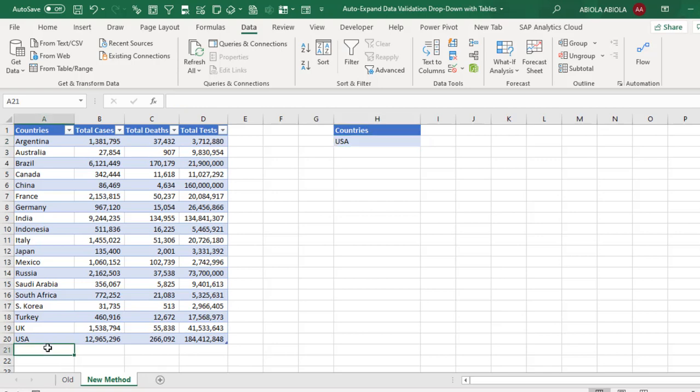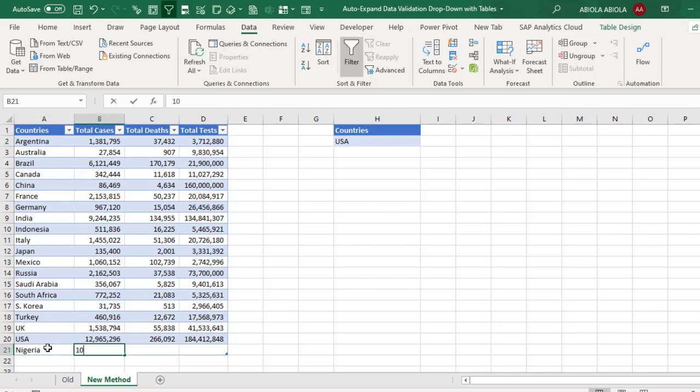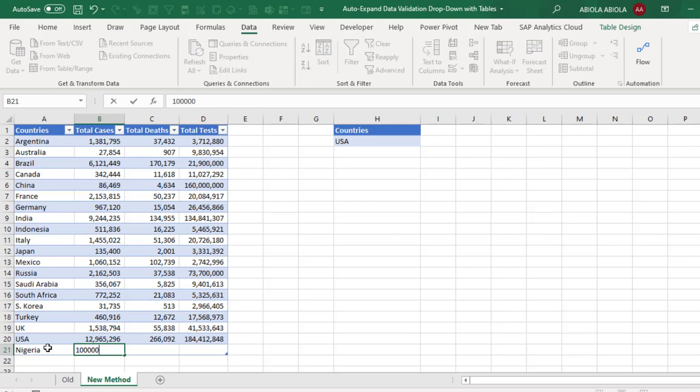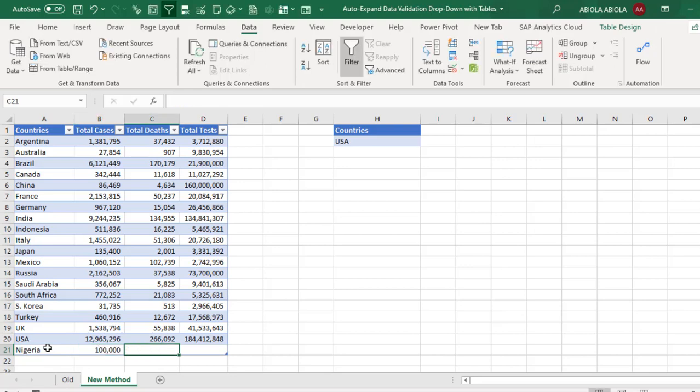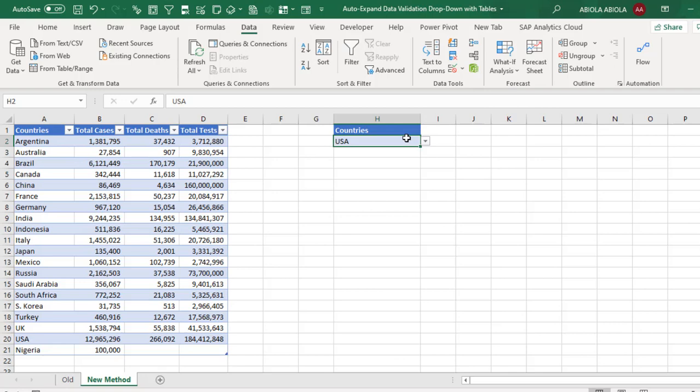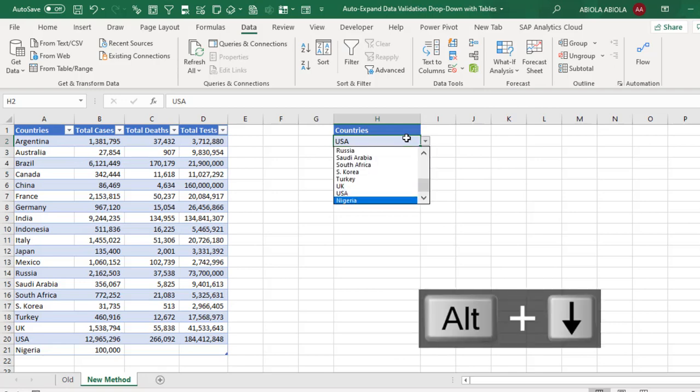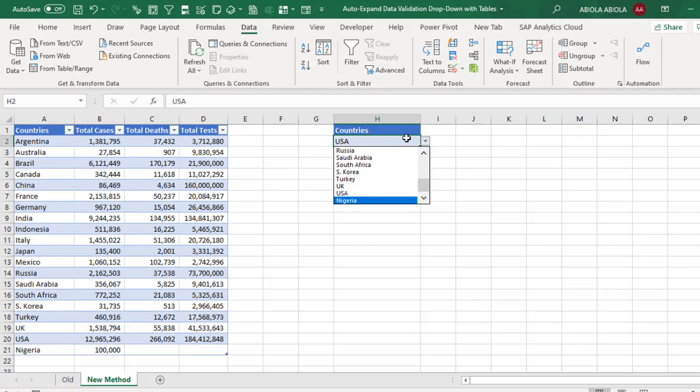Now in row twenty-one, I'm going to add Nigeria. So let's say we have 100,000 cases of COVID-19. So when I come to this drop down and press Alt+Down, can you see that we have Nigeria automatically added? So this is the auto-expand. The table grows and of course the data validation grows.